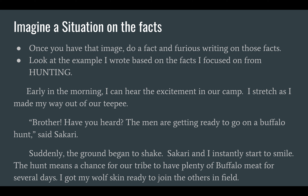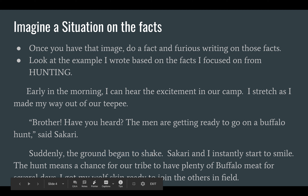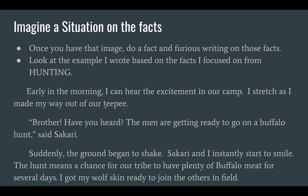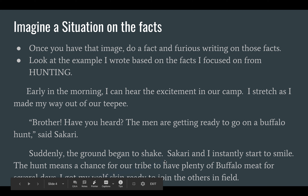Look at the story I came up with — I've got two examples I want to show you. Here's the first one: 'Early in the morning, I can hear the excitement in our camp. I stretch as I make my way out of our teepee. Brother, have you heard? The men are getting ready to go on a buffalo hunt, said Sakari. Suddenly, the ground began to shake. Sakari and I instantly start to smile. The hunt means a chance for our tribe to have plenty of buffalo meat for several days. I got my wolf skin ready to join the others in the field.' Notice, the ground shaking is one of the facts I paraphrased. The teepee is based on another fact I know. The wolf skin references animal skins, and joining others in the field represents hunting in groups.